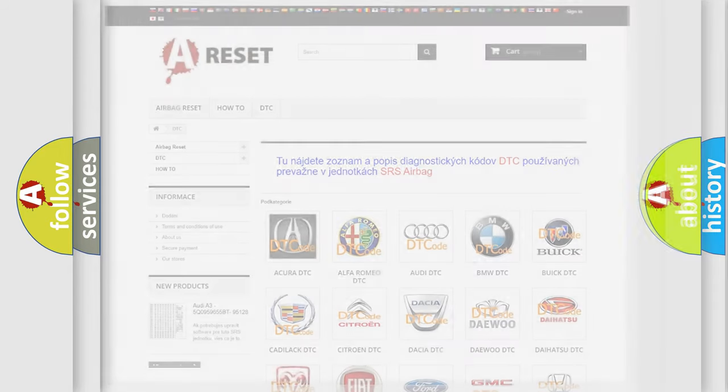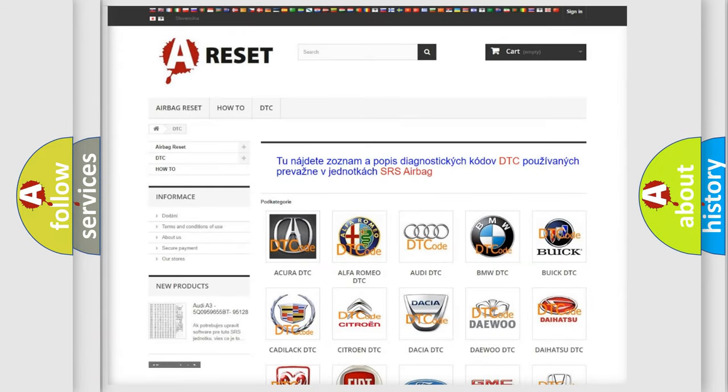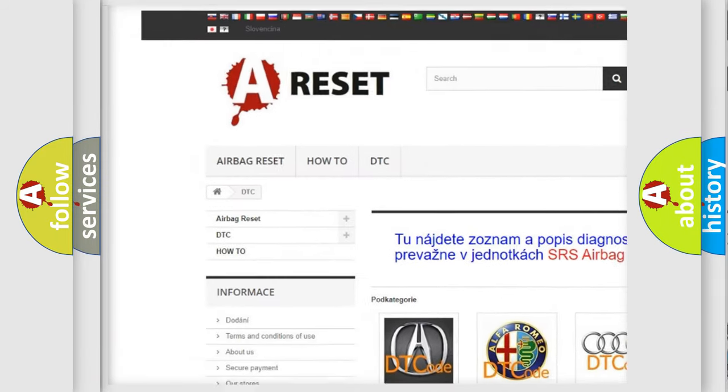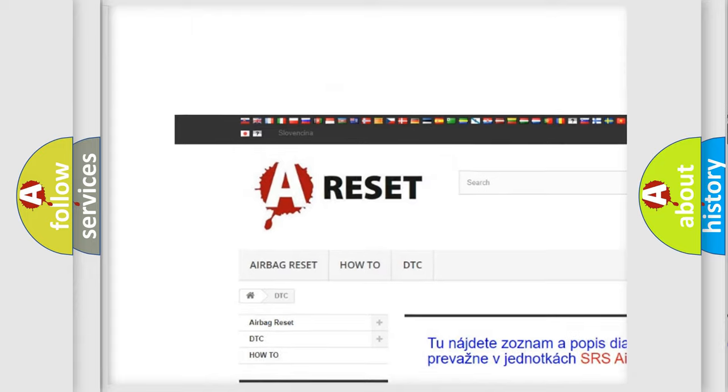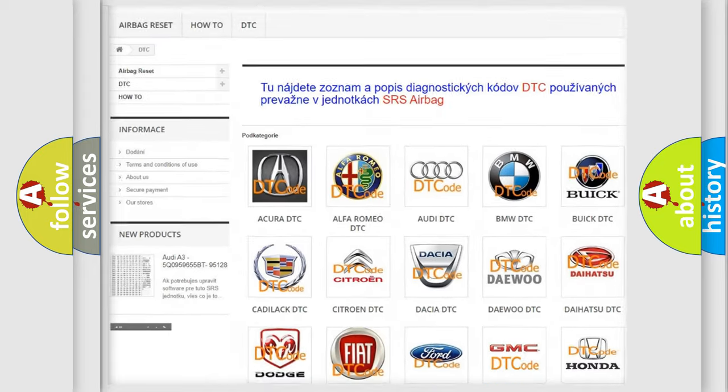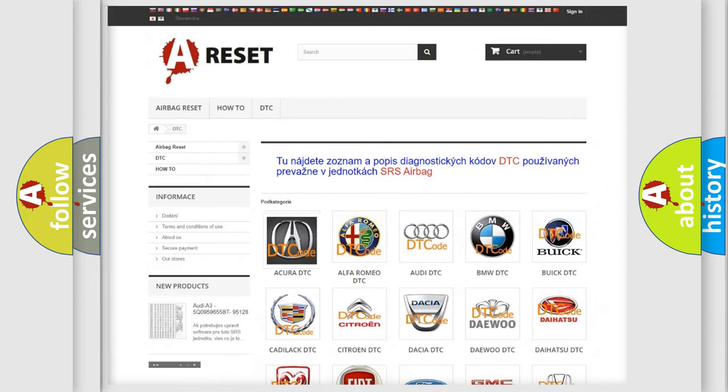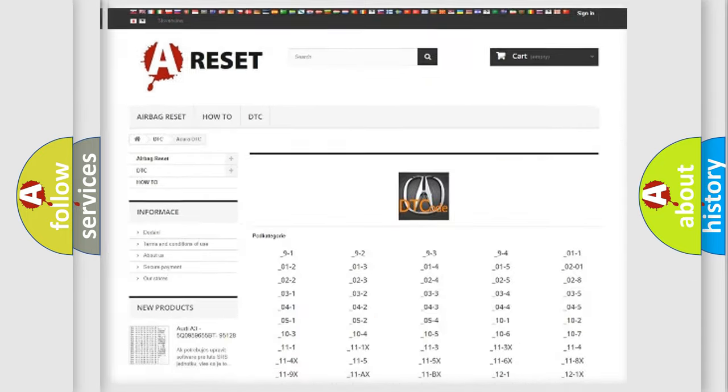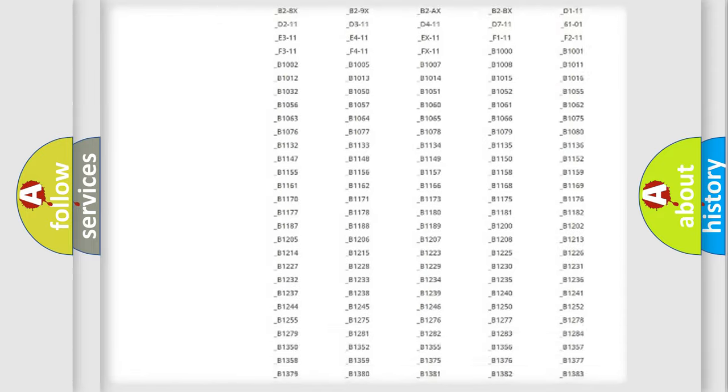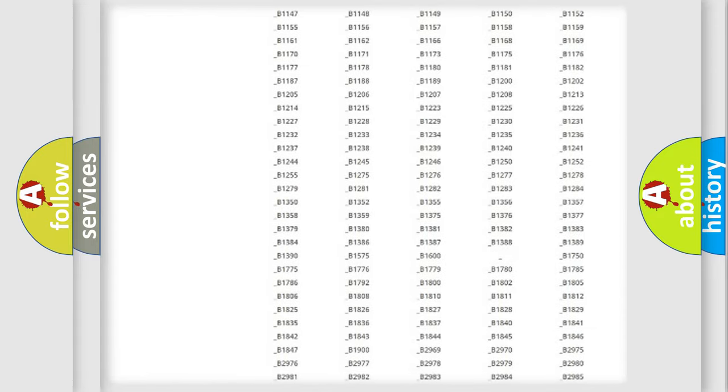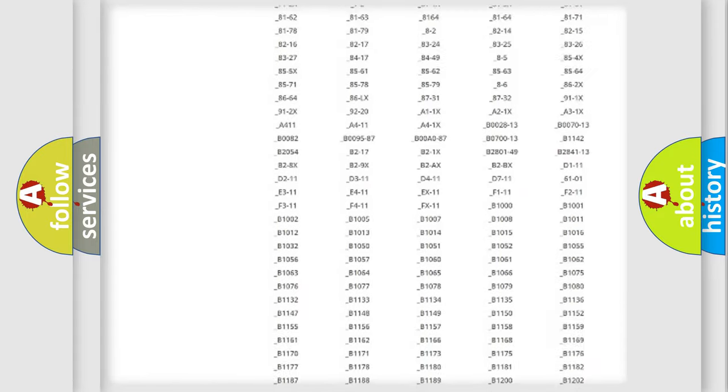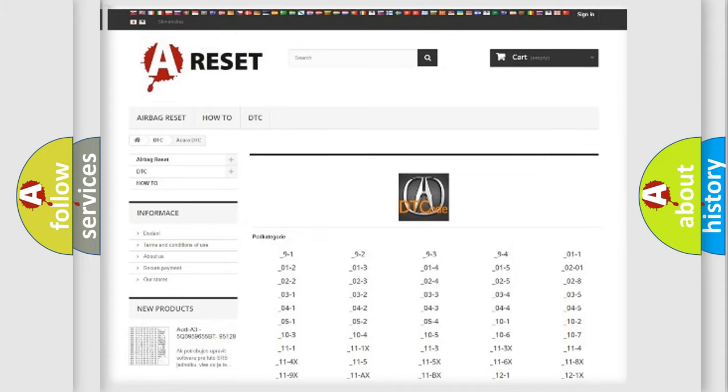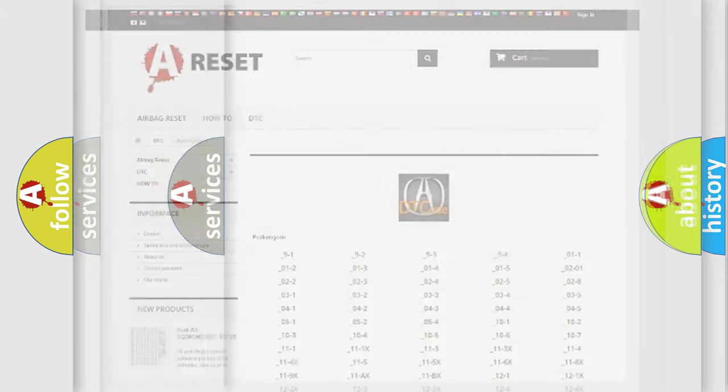Our website airbagreset.sk produces useful videos for you. You do not have to go through the OBD2 protocol anymore to know how to troubleshoot any car breakdown. You will find all the diagnostic codes that can be diagnosed in a range of vehicles.